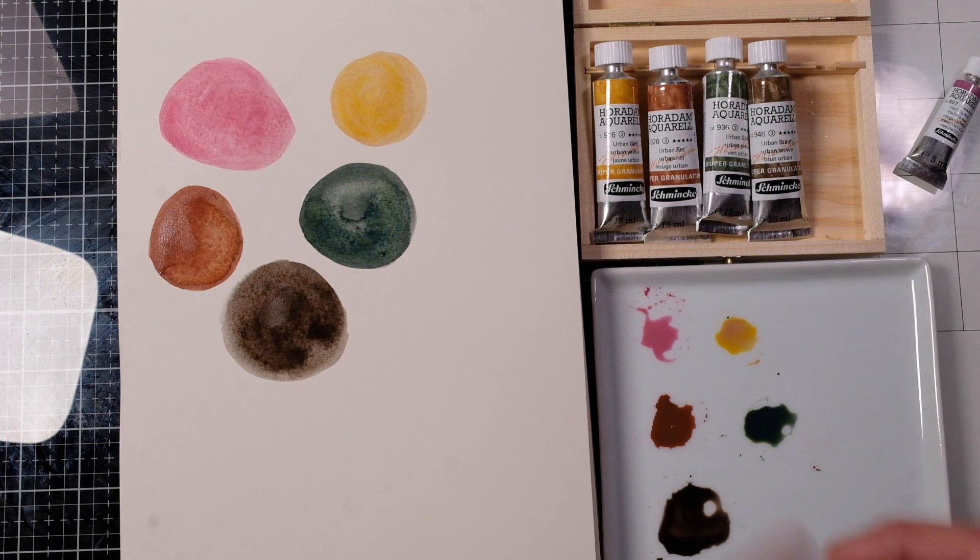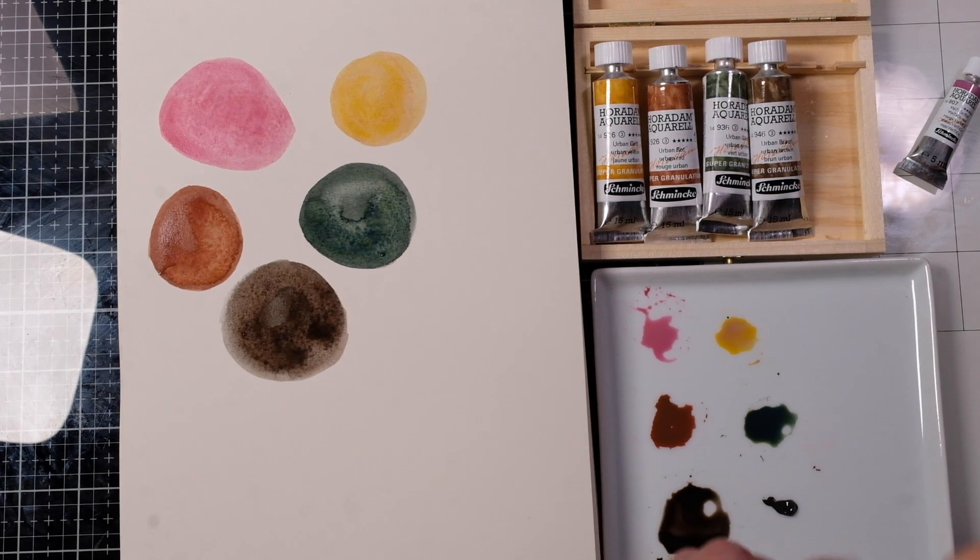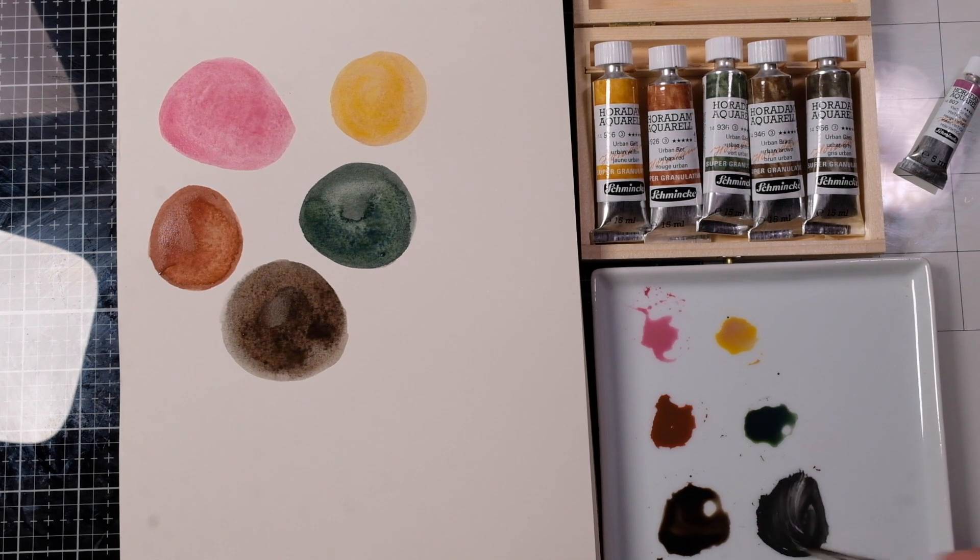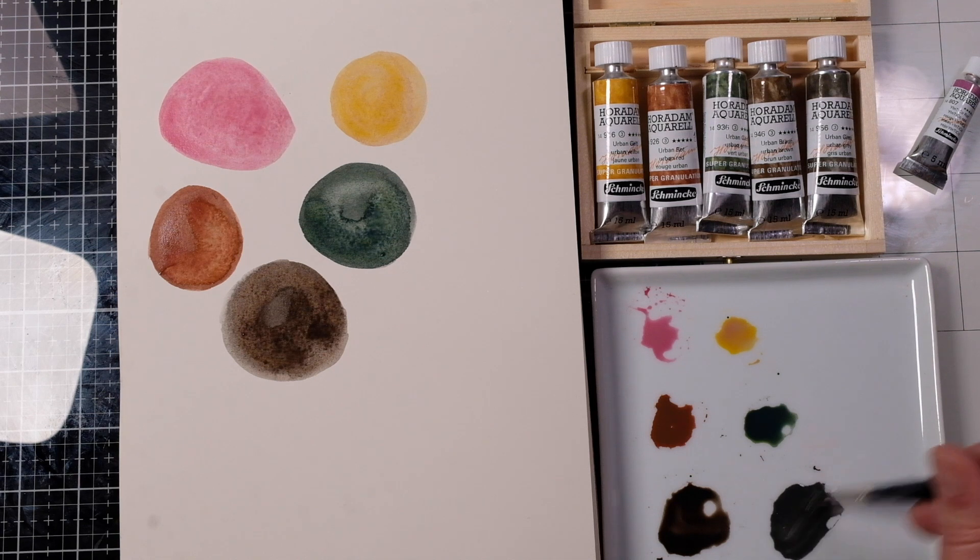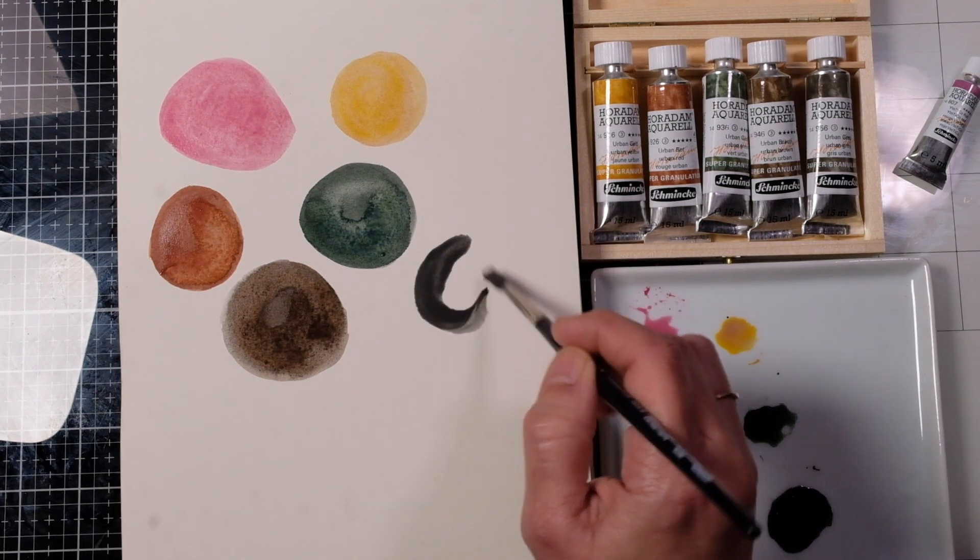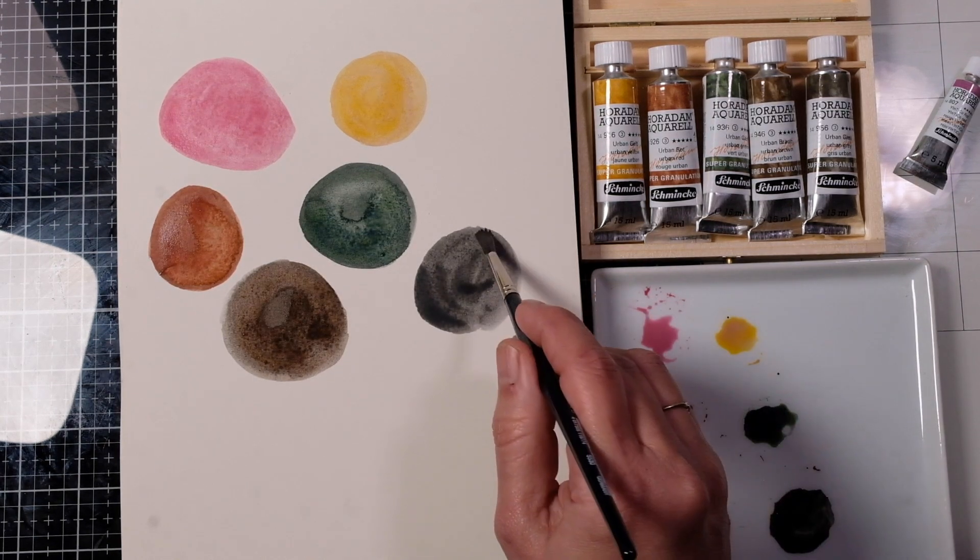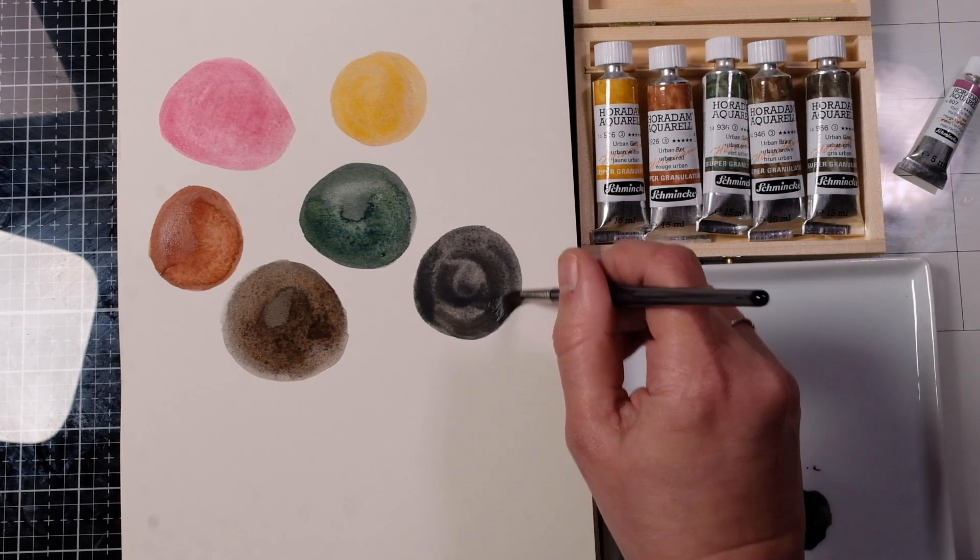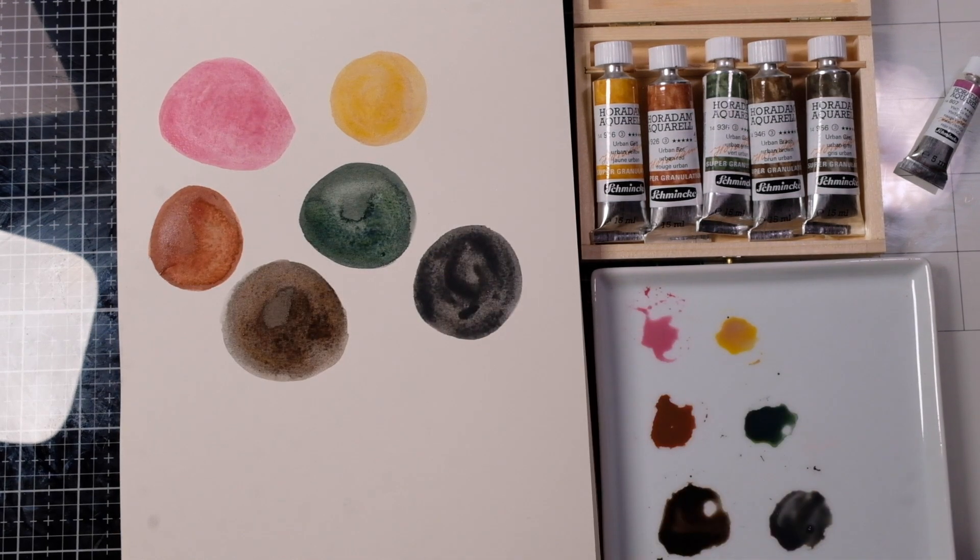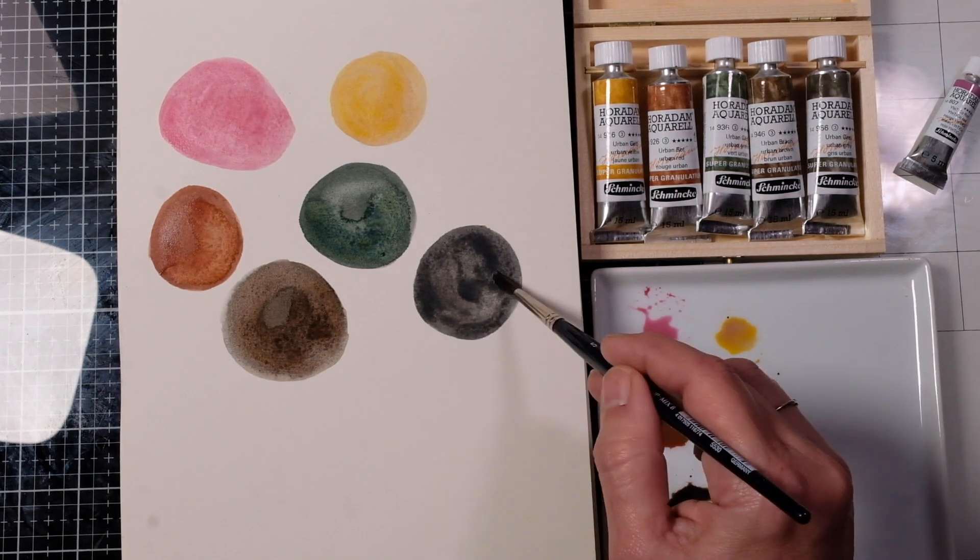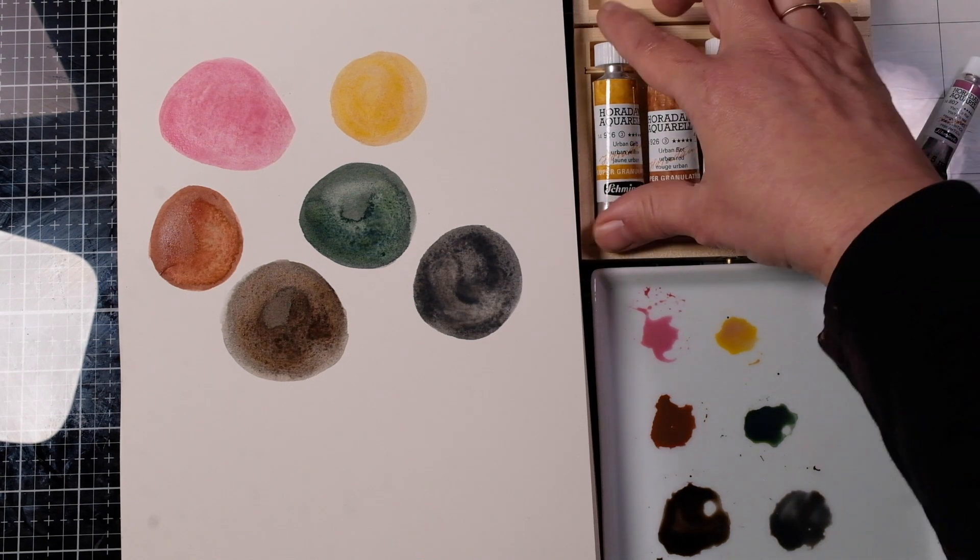And let's see what the urban gray looks like. Oh that's an interesting gray. Kind of has a green undertone to it. Very pretty. Alright while those dry let's go ahead and see what pigments are in these.